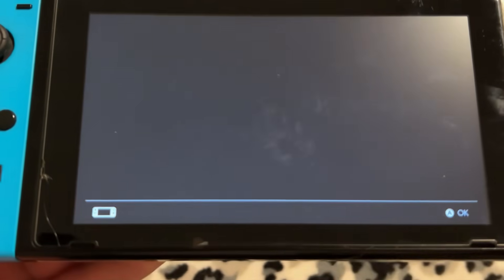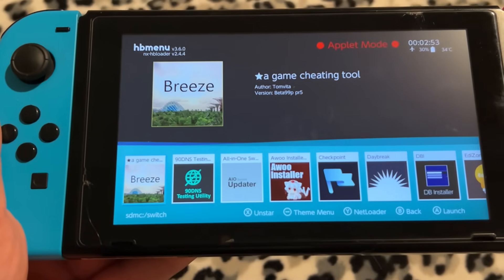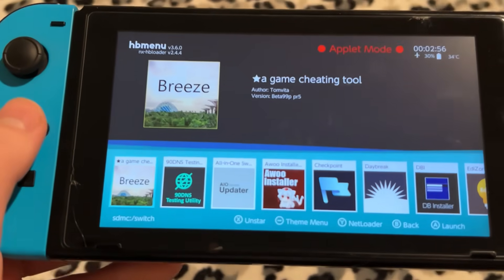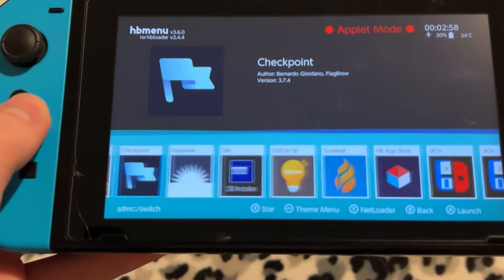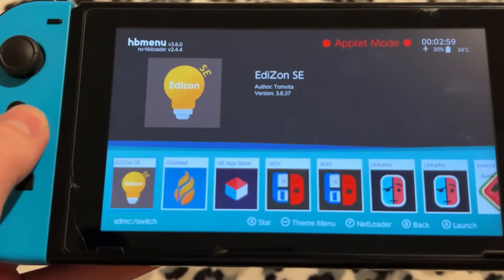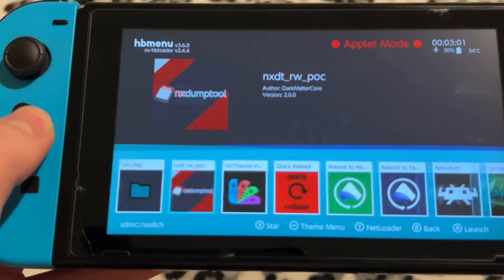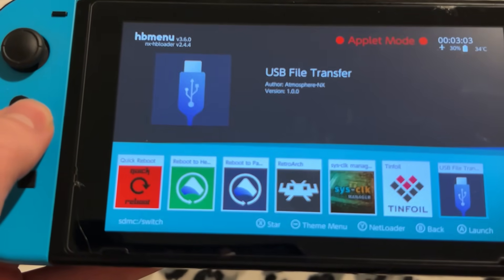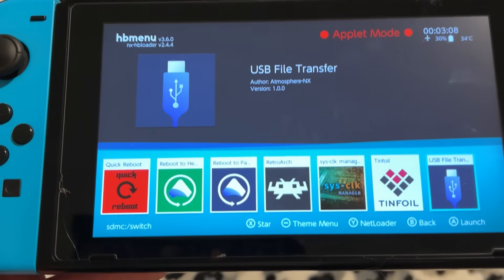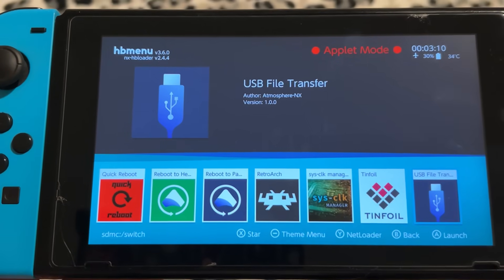Open up the album area while you're booted into your modded Switch. This is the homebrew menu — it shows every app that you can use for homebrew on your Switch. This is a pretty good amount to go through. The first one I'm going to go over right here is USB file transfer.